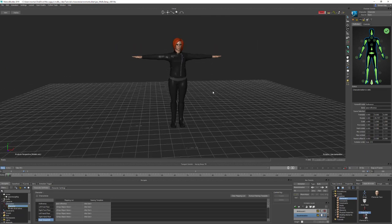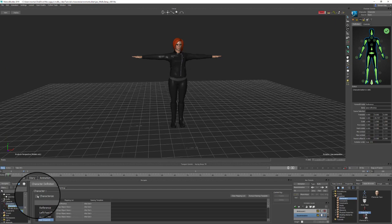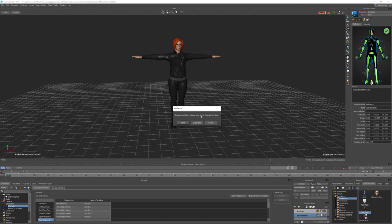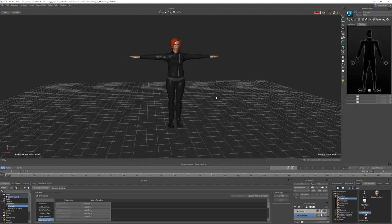Now we can characterize our character. Take the characterize setting, come up here and hit lock. We've already checked that the character is in the correct stance facing down positive Z. So hit biped, and then we have our character characterized and ready to start using.